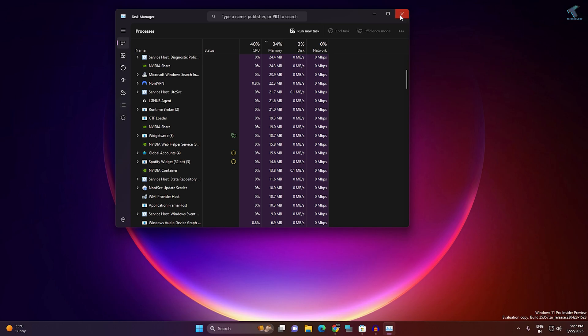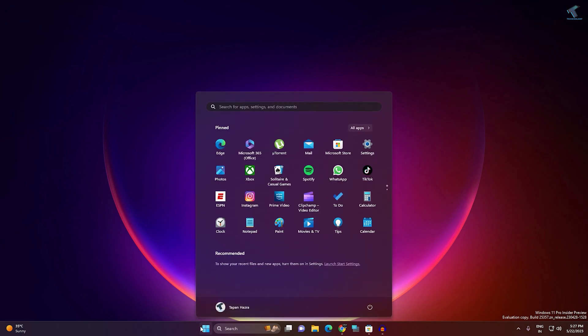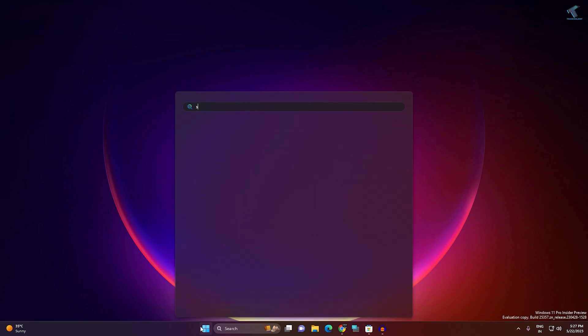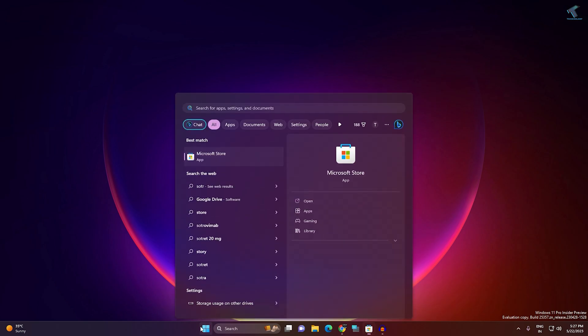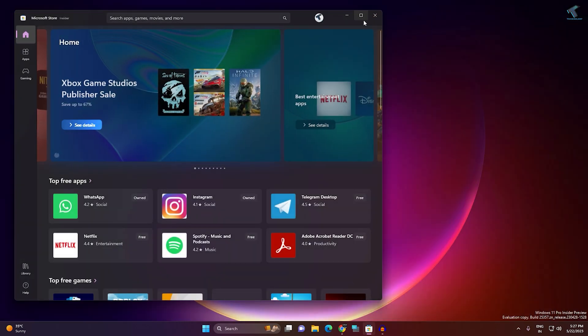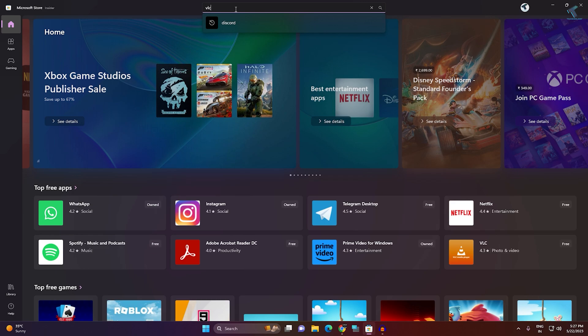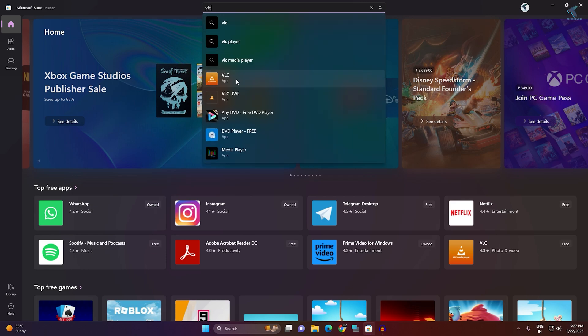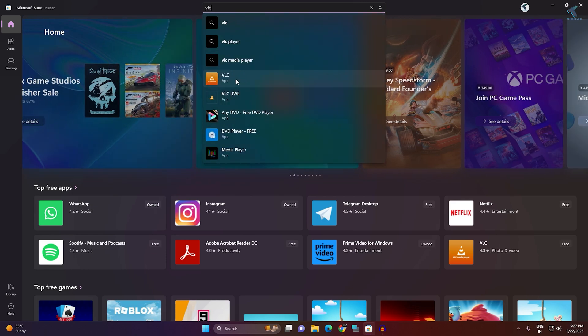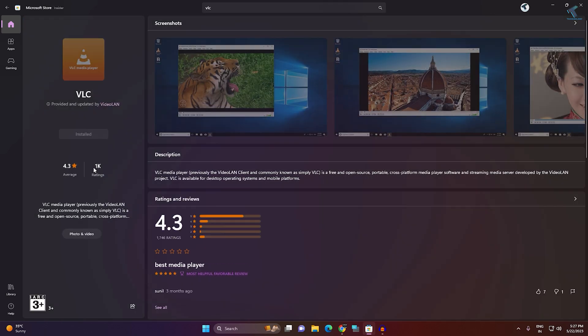Now you need to update your VLC. For that, go to your Microsoft Store. Here it is, as you can see. Now type over here VLC.